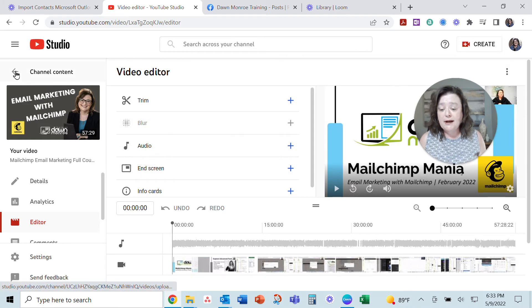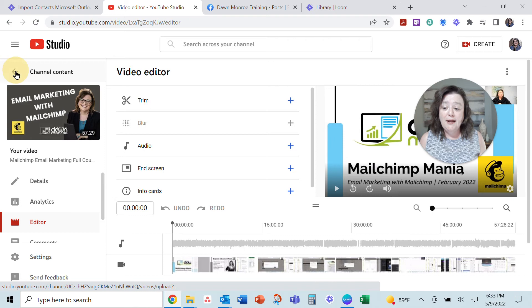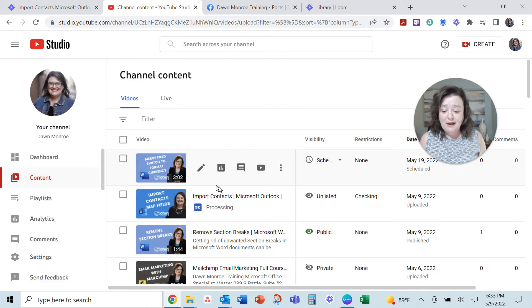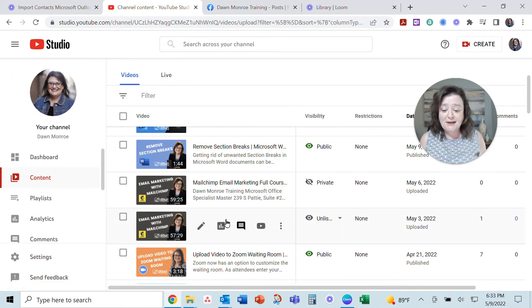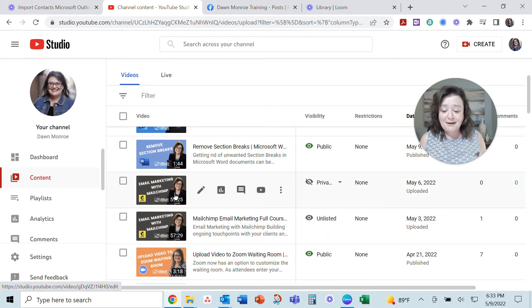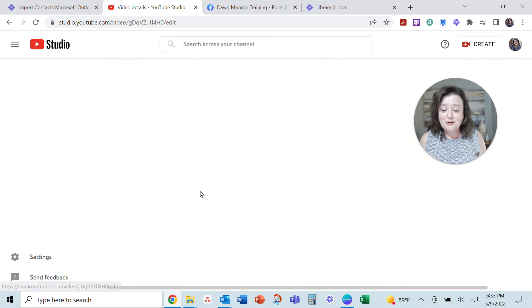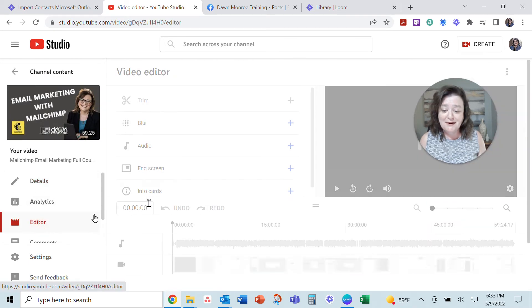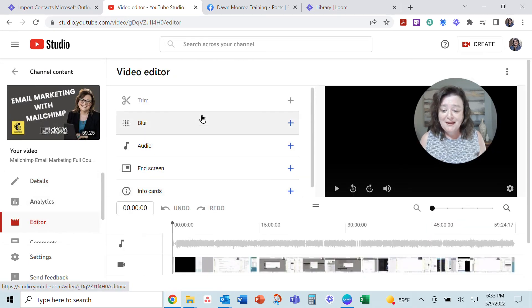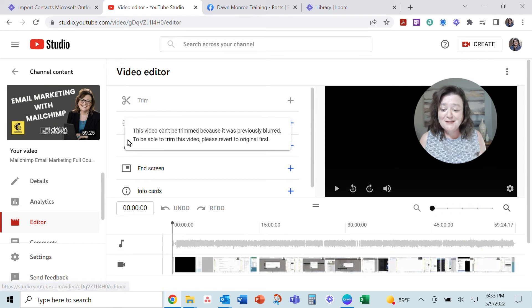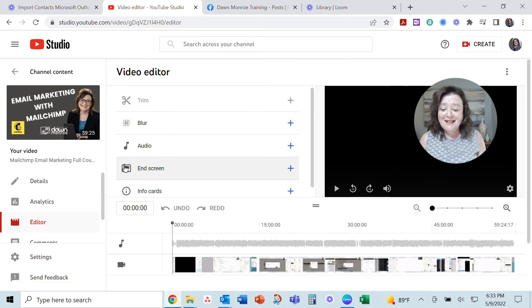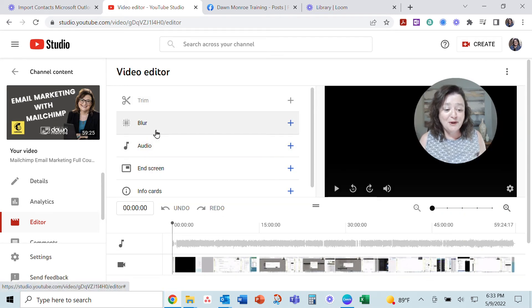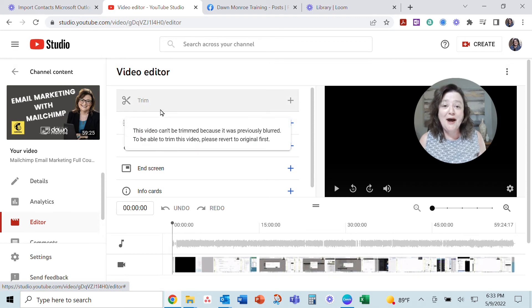All right, so I went the other direction. I uploaded it again and got into the editor again. Let's go down here. This one I blurred. I did all the blurring and saved it, and now I cannot trim it.